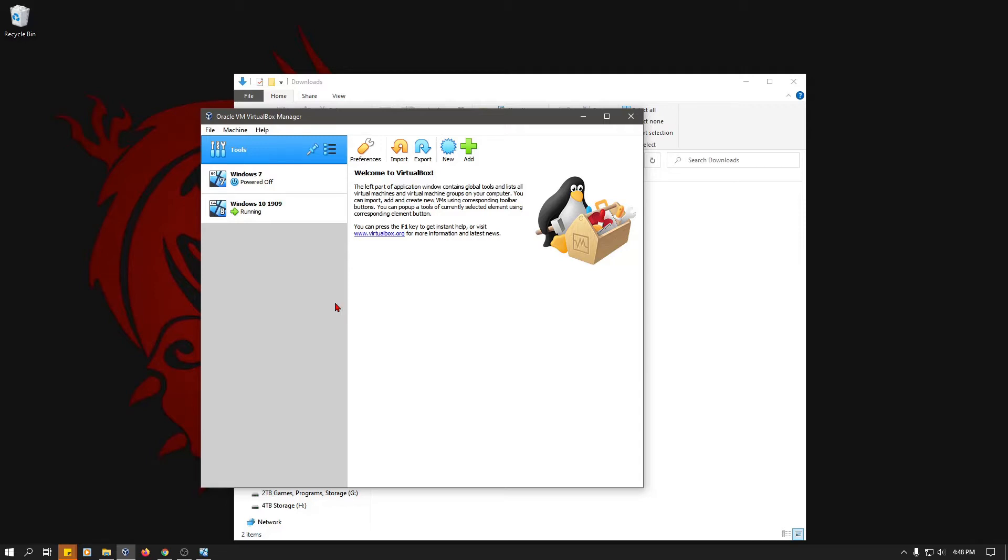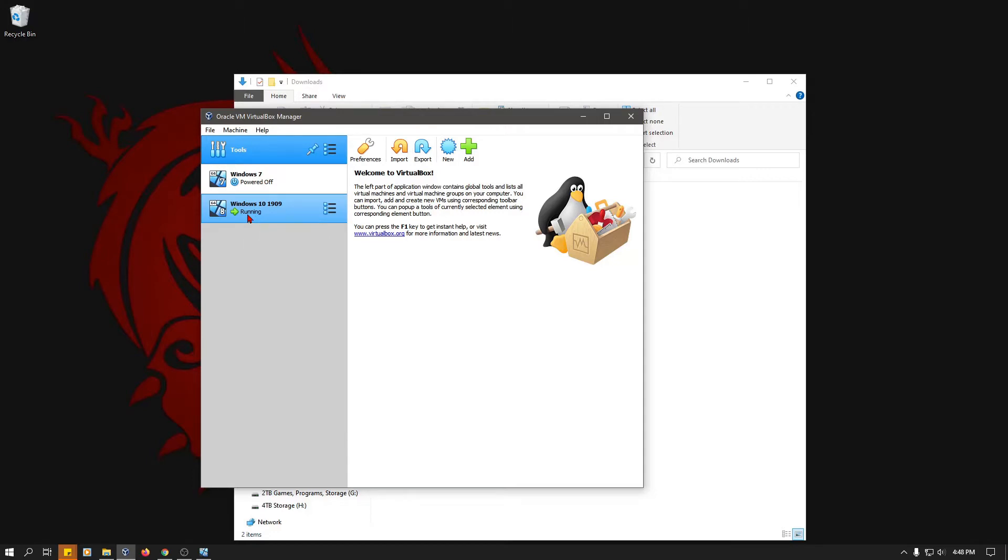You also have to install it on your Windows operating system, or your Linux operating system, whichever. They're slightly different between the two Linux and Windows, but essentially you still need to install the extension pack.